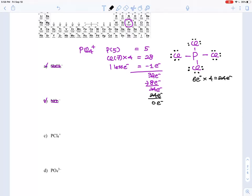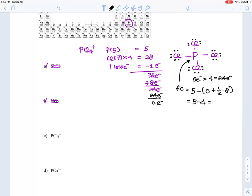There are no lone pairs left for the central phosphorus. For formal charges: P has 5 valence electrons, zero lone pairs, and 4 bonds (8 bonding electrons), so 5 − 0 − 4 = +1. The formal charge on P is +1, and all four chlorines have a formal charge of zero. This gives an overall charge of +1, consistent with PCl₄⁺.